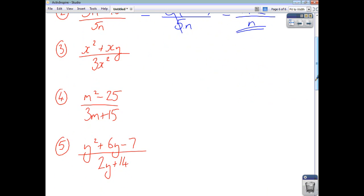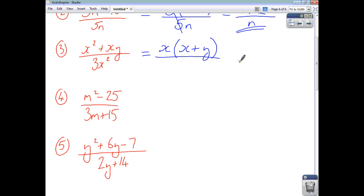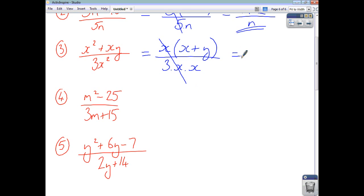For question 3, take out a common factor of x from the numerator, giving x times x plus y. The denominator 3x squared is 3 times x times x. The only things that cancel are the x's, and you end up with x plus y on the top and 3x on the bottom.